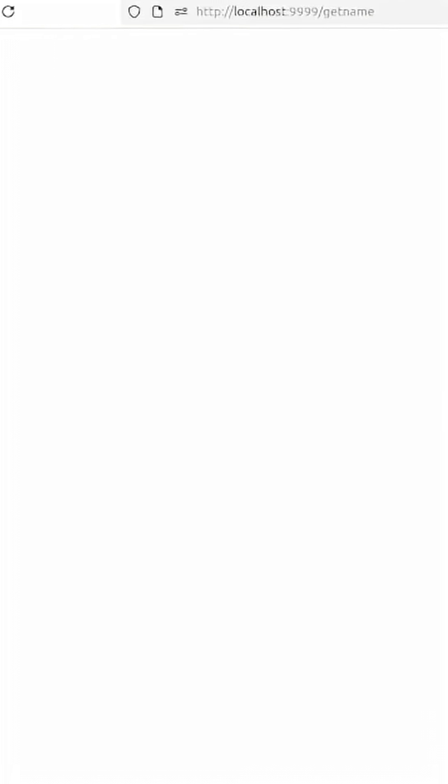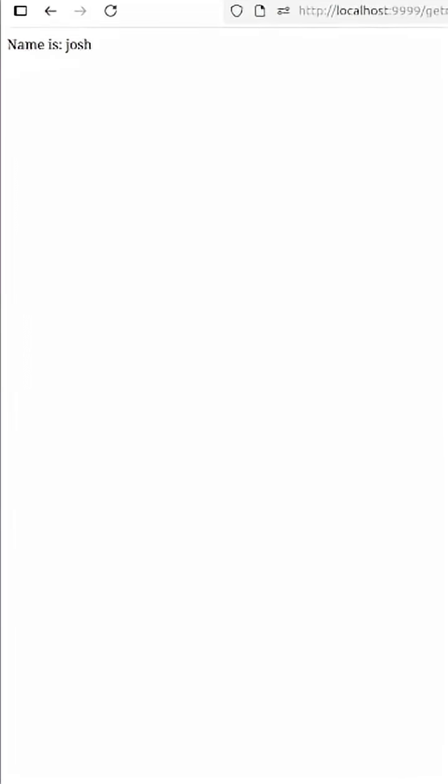Name is josh. So guys that's our API in a couple of minutes.